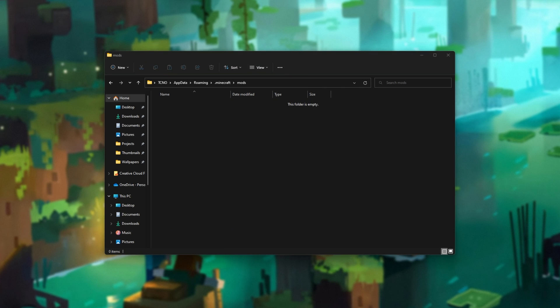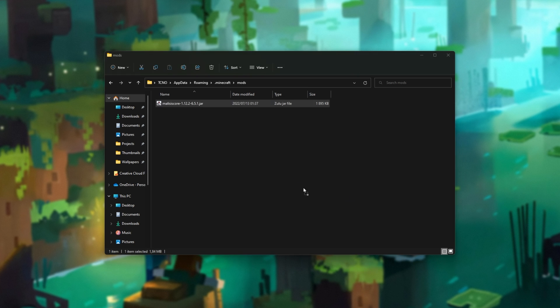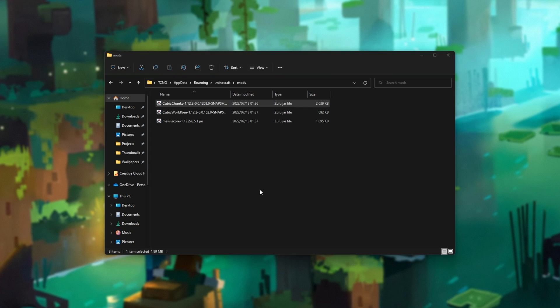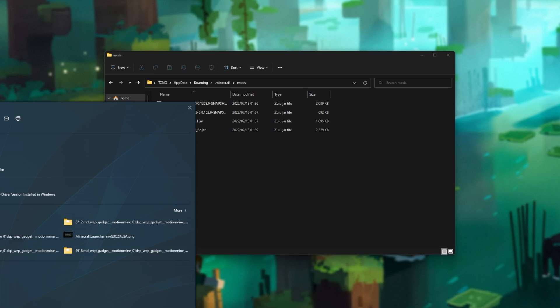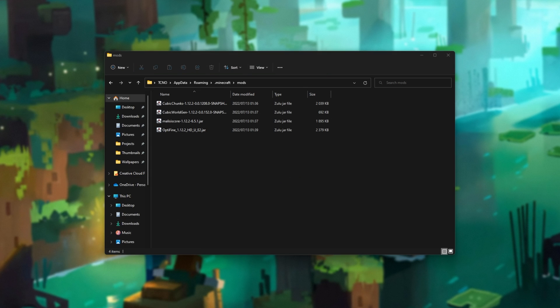I'll open it up, and inside of here, we can drop the files that we just downloaded. So, this includes Malysis Core, Cubic World Gen, Cubic Chunks, and finally, Optifine. With these four mods installed here, all we need to do is open up the normal Minecraft launcher.